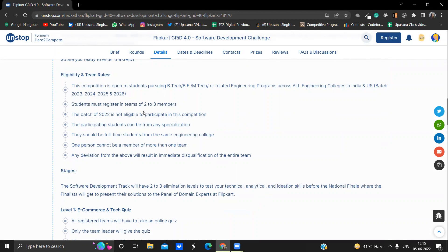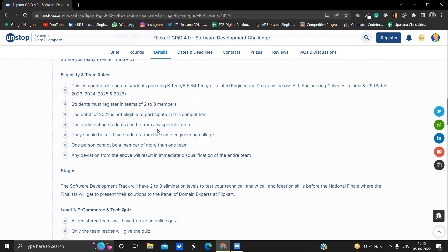Now the students must register in teams of two to three members. So before registering, make sure you have in your mind which two or three members will be in your team and you register with them. Students who are participating can be from any branch. So branch specification is not there, which is a very good thing because these days all the branches are into IT somehow. You can make a team from different branches and then you can work on your products later on.